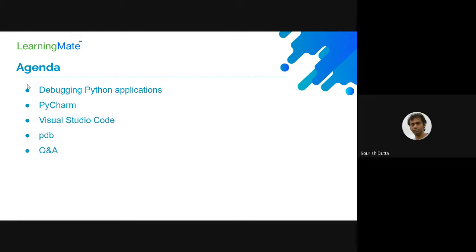Basically, when you need to debug an application — whether Python or any other programming language — the goal is to find the root cause of reported issues, or when developing, to better understand the code workflow: how functions have been called and what arguments they are passing around. We can use two IDEs for doing that.